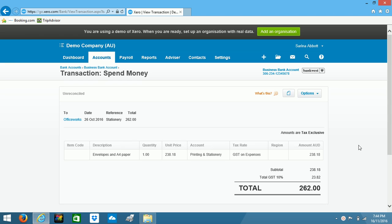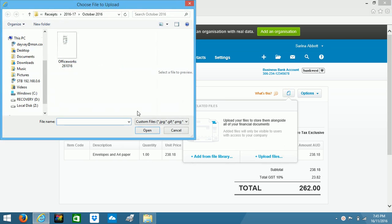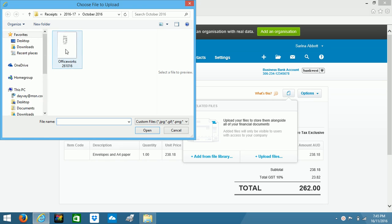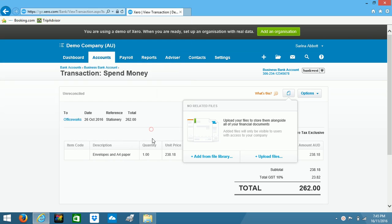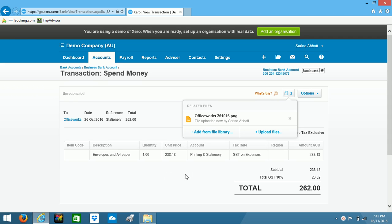So the second method of attaching a file to your transaction involves clicking on this icon, clicking on upload files, finding our receipt once again. I click on that and select open. And once again, that has been successfully uploaded.